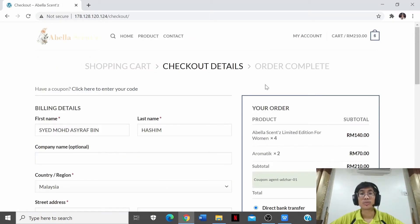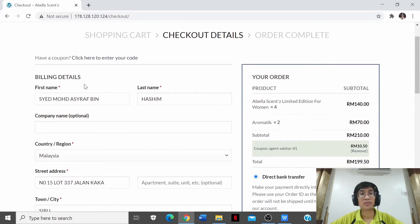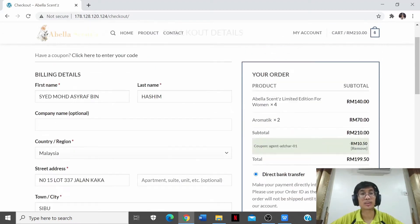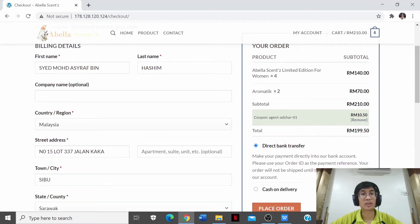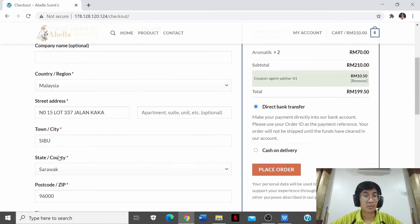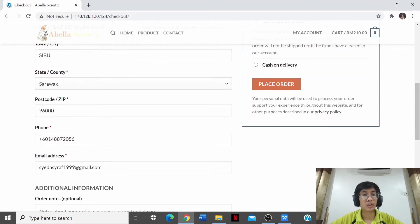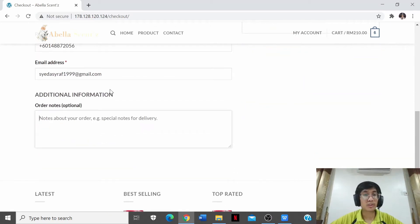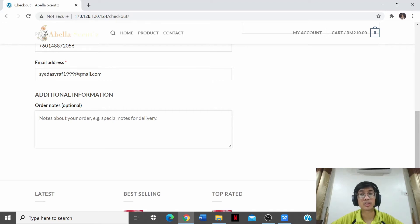We move on to the checkout. If you have updated your address in My Account, it will be auto-generated. As you can see, the first name, last name, country, street address, town, state, postcode, phone number, and email address have all been auto-generated by the system. For additional information, this is an optional field for the customer — for example, if you want to include a special note.